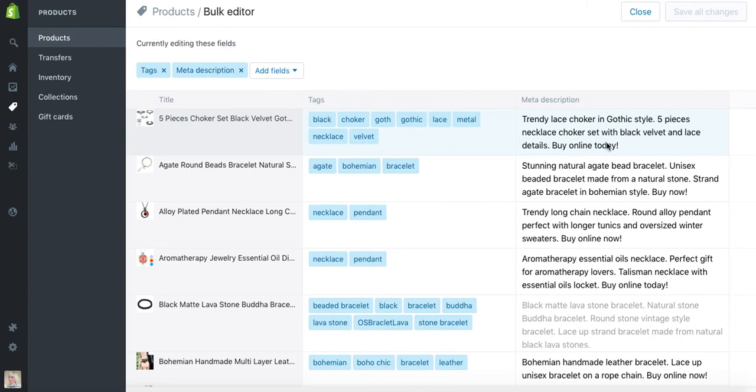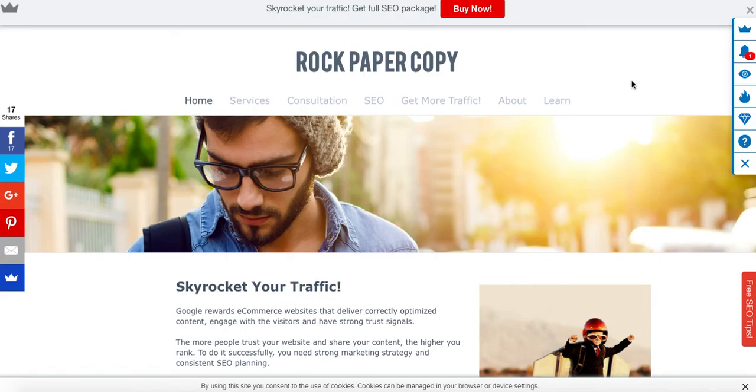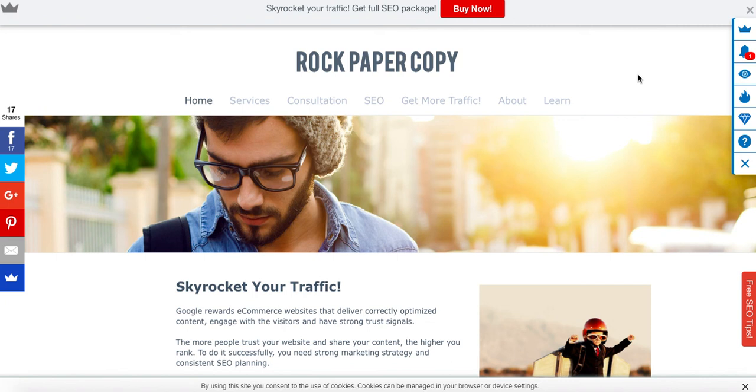This is how you edit products in bulk. I hope you found this guide useful. This video was brought to you by Rock Paper Copy. If you liked it, please like and comment on it. Subscribe to my YouTube channel for more videos on how to optimize your Shopify website. We also work on other platforms, but we specialize in Shopify.